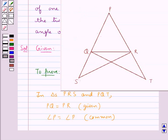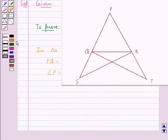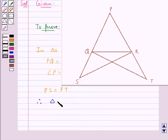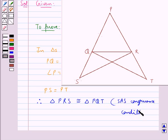For triangles PRS and PQT: PQ is equal to PR (given), angle P is equal to angle P (common angle), and PS is equal to PT. Therefore, triangle PRS is congruent to triangle PQT by the SAS congruence condition that we stated in the key idea.